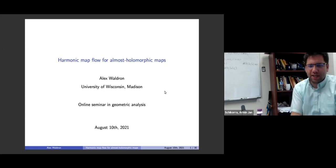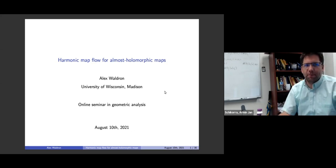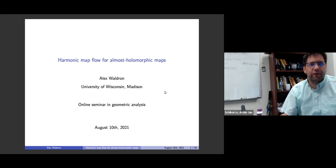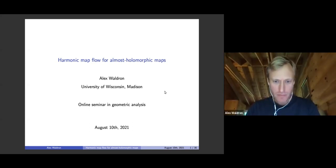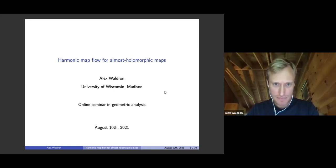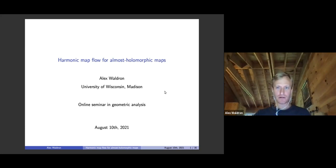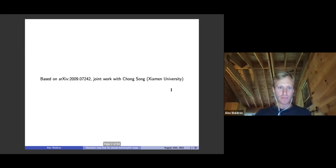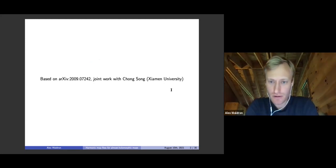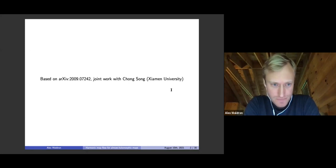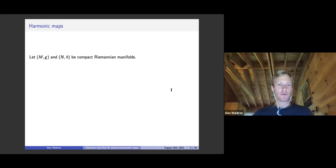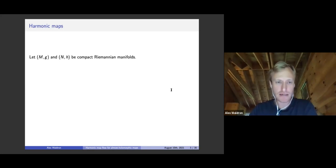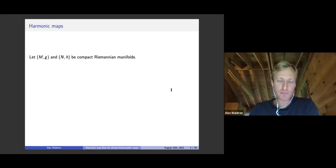Welcome everybody. Our speaker today is Alex Waldron from the University of Wisconsin in Madison, and he will talk about the harmonic map flow for almost holomorphic maps. Thank you for coming, please go ahead. So thank you very much to the organizers for the invitation. My talk will be about a joint paper from last year with Chong Song, who's at Xiamen University. Let me remind you or introduce you to the context, which is about maps from one Riemannian manifold to another, particularly harmonic maps.